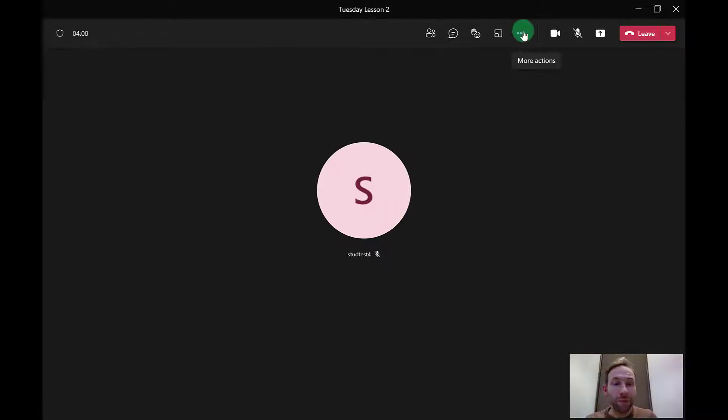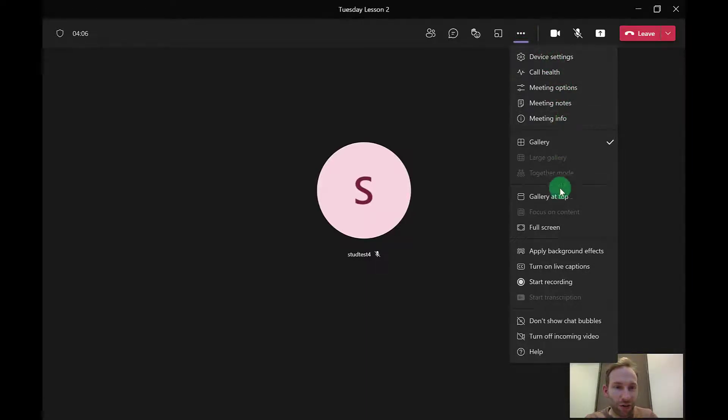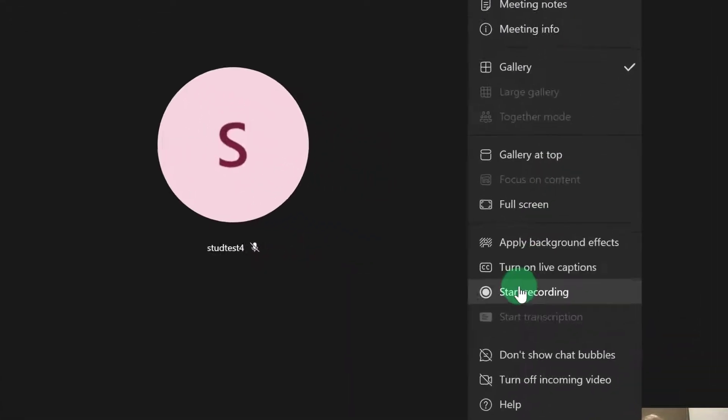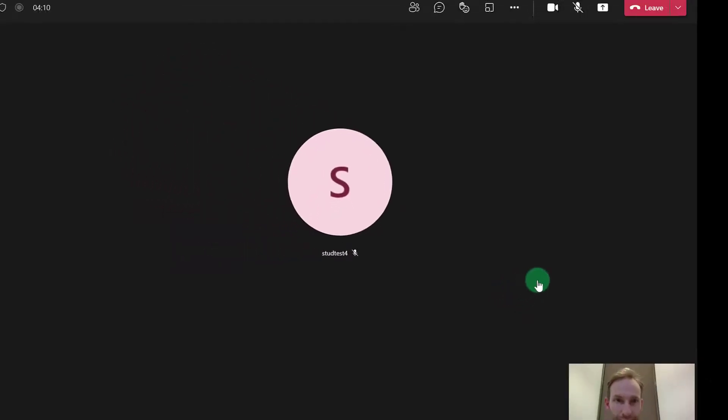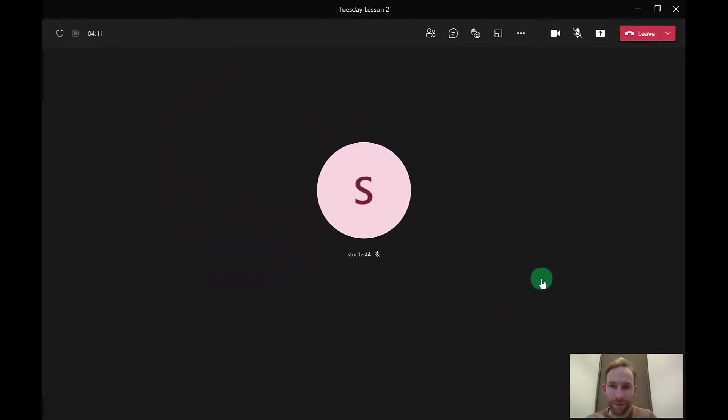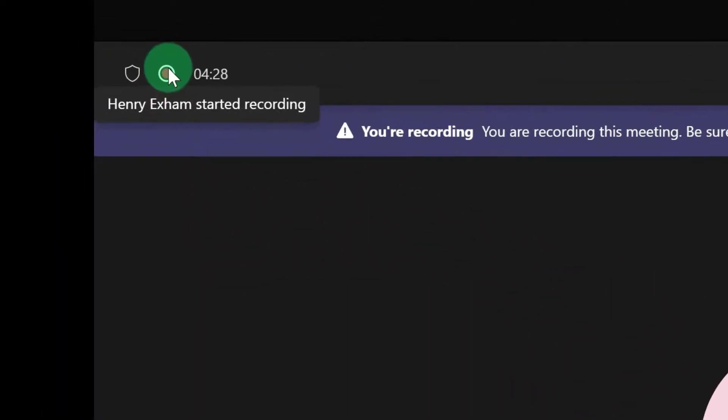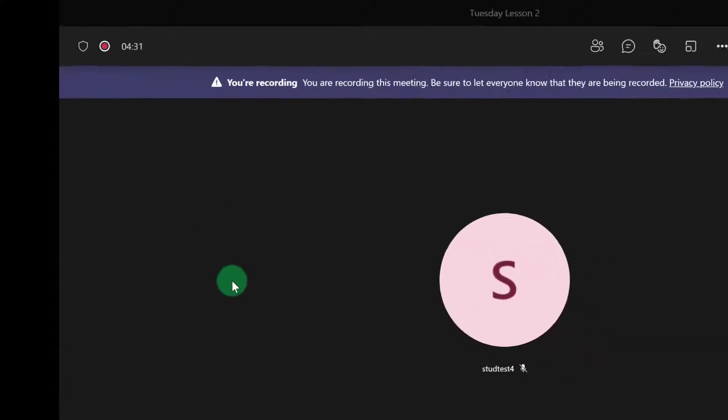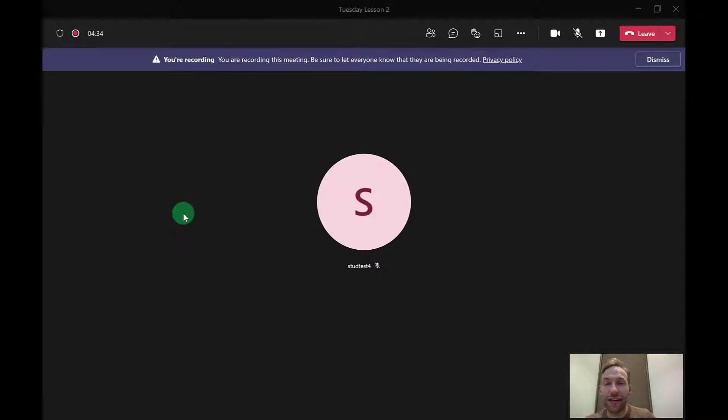Now you probably will need to record it, so that's up in these three dots here, and then you can switch on start recording. You will then see the little red light on here to show that the meeting is now being recorded, and that will be automatically saved into that team's channel where you are doing the meeting.